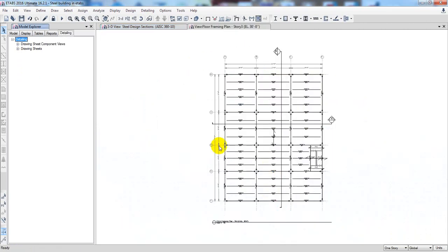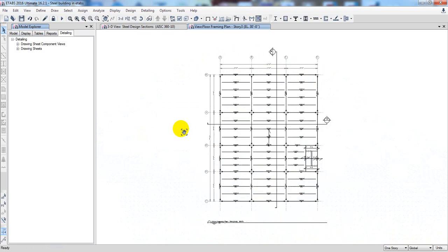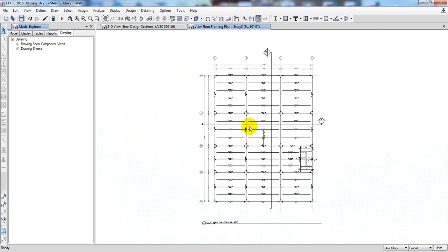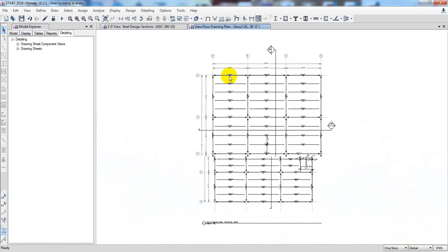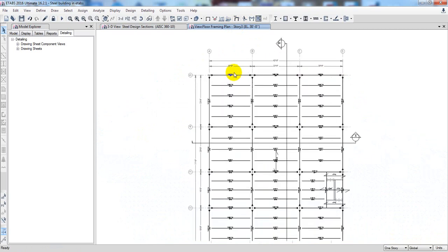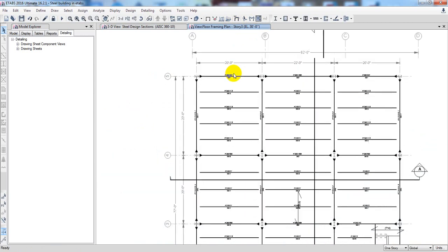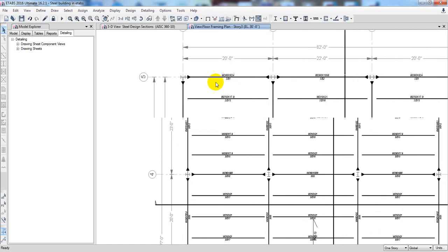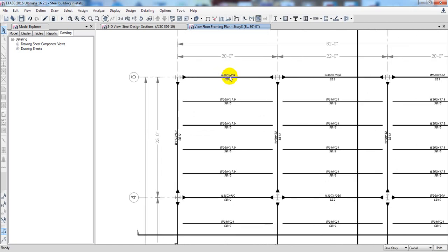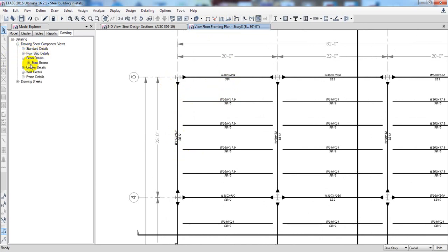This is our section for S23. If I zoom in, it's showing us the section. This is the section for our third floor and this is the section for our beam — both beams. If you click here, you can see: floor details, beam details, and frame plan S3, 1, 2, 3 like that.